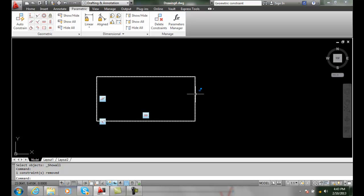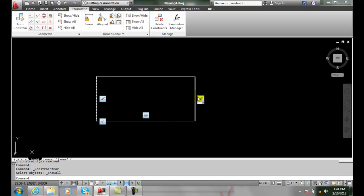When I get near the object I get a little flag that says there's a constraint there. So if I show all, that thing will come back. So there's a difference between hiding and deleting. Deleting is permanently gone, hiding is just temporary not seen.